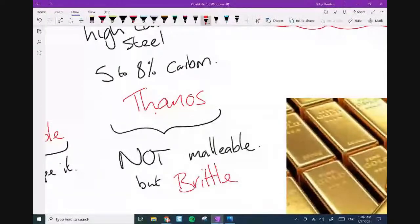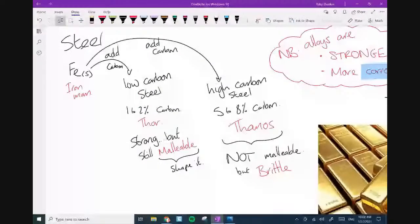High carbon steel is also used in tanks. But it loses a property — it is no longer malleable; it becomes brittle, shattering like glass. Cooking knives are made this way — they completely won't bend. Cutlery knives tend to be low carbon steel, but high carbon steel kitchen knives are totally rigid. That brings us to the end of alloys — high carbon and low carbon steel, we're done.